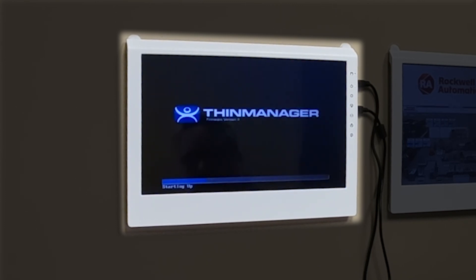It's loading the firmware. It's loading the ThinManager BIOS.